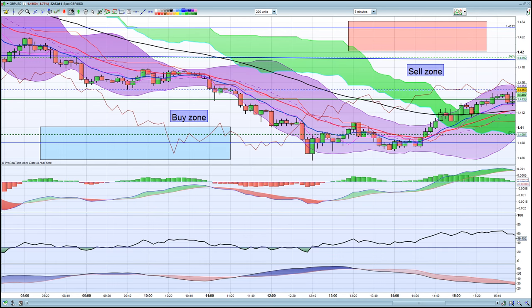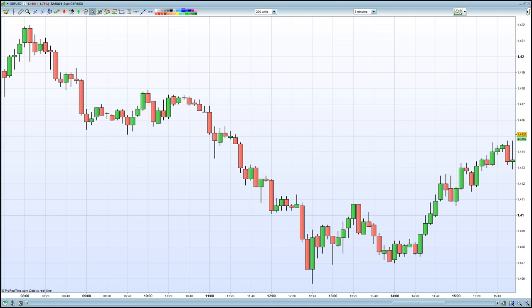When looking at a chart, it can be highly confusing — there can be lines, numbers and indicators everywhere. So let's strip this chart down to its most basic form, its price action. How different does it look when we just look at the candlesticks? All the indicators I removed are generated from the candlesticks. Candlesticks are the most widely used representation of price action.